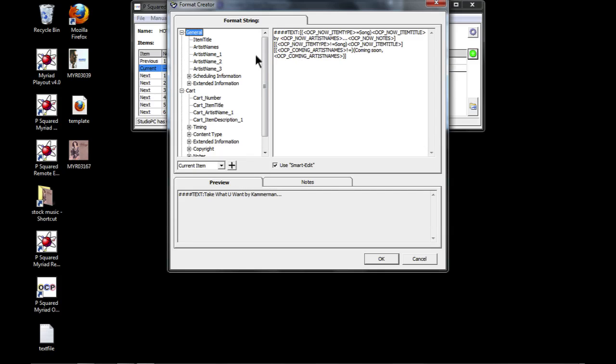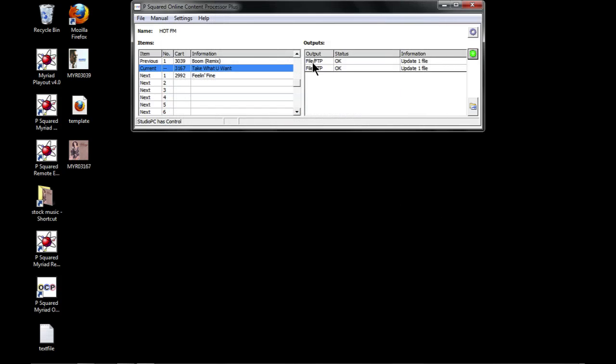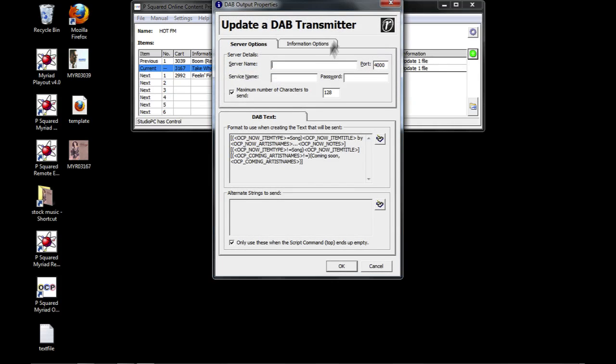So again you can drag these bits and pieces in - we'll take a look at that when we create a DAB output. So that's how you would create your web stream ones. So if we go into DAB...